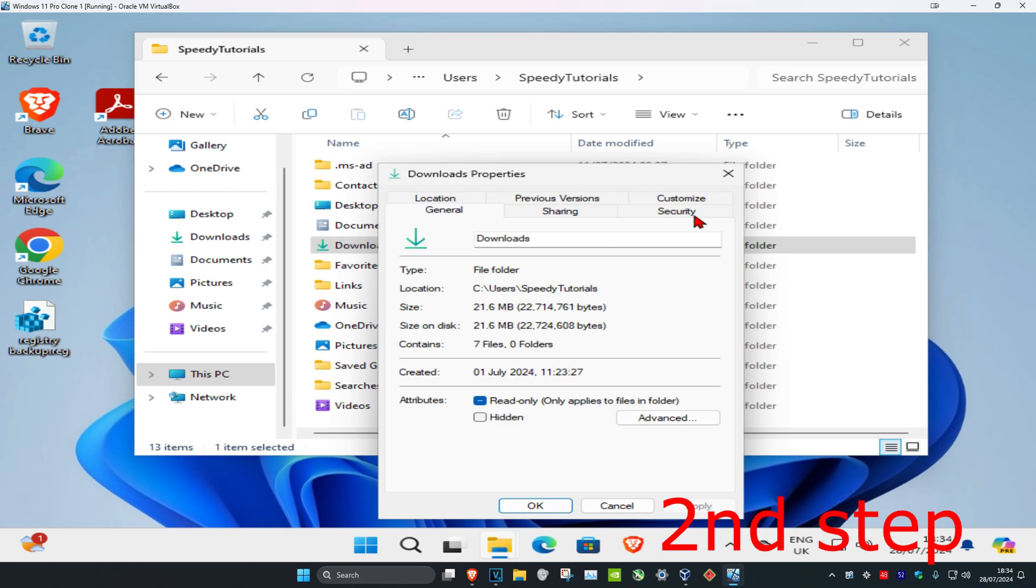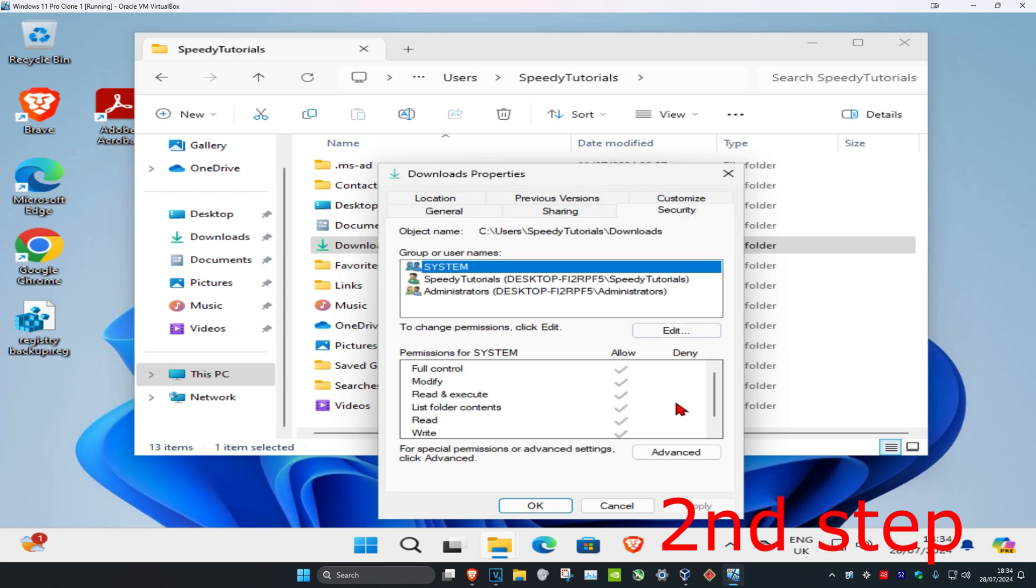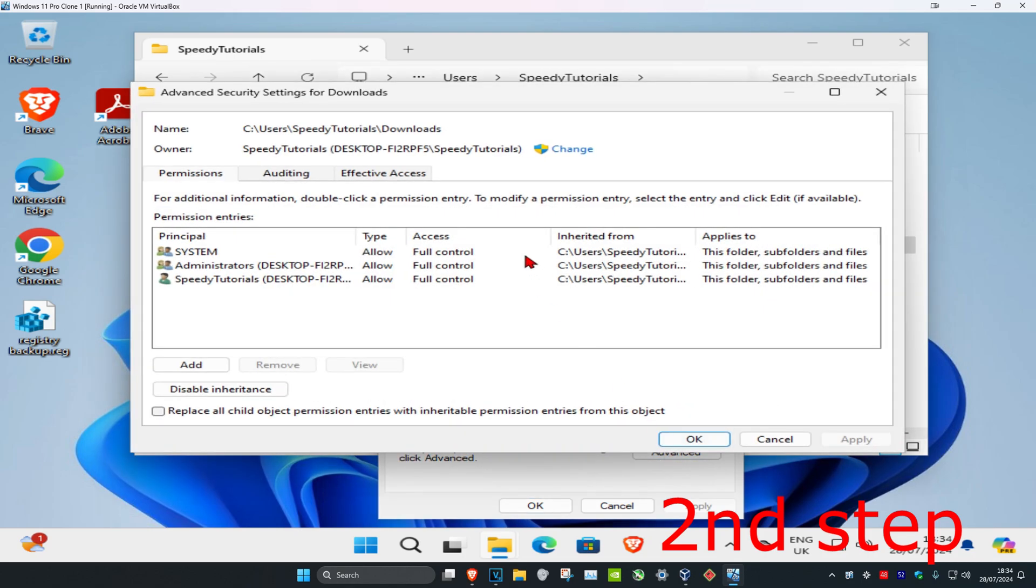Then you want to click on Security tab, and then you're going to click on Advanced, and now you're going to click on Change.